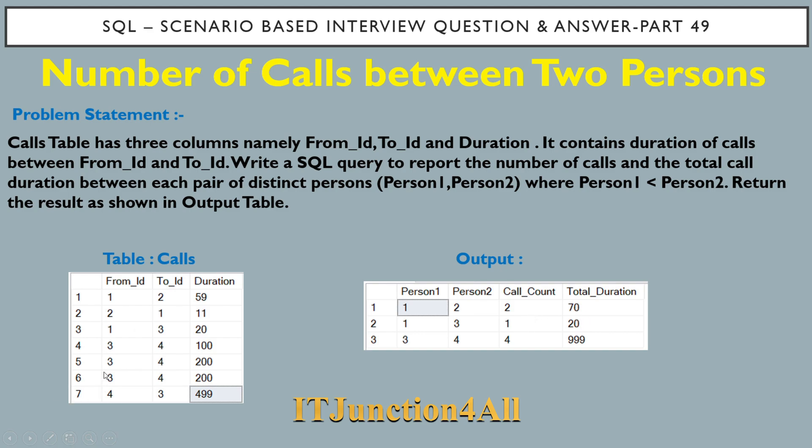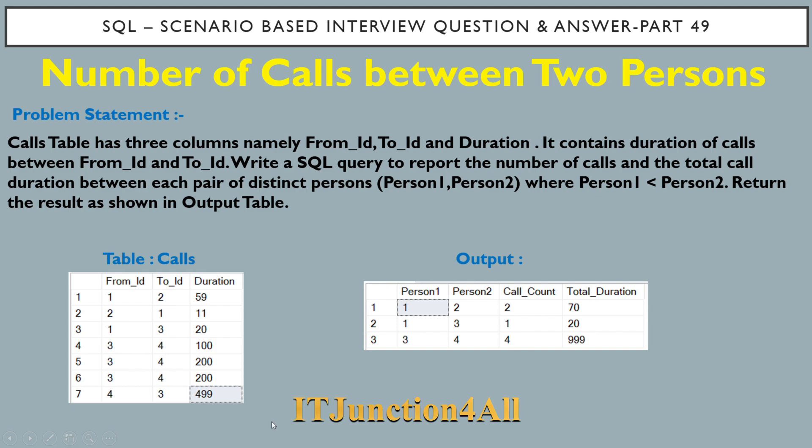But if you see rows 4, 5, 6, and 7, they form one distinct pair: 3 and 4. That's why the total number of calls is 4, and the total duration will be 100 plus 200 plus 200 plus 499, which equals 999. This is what's expected in the output table.